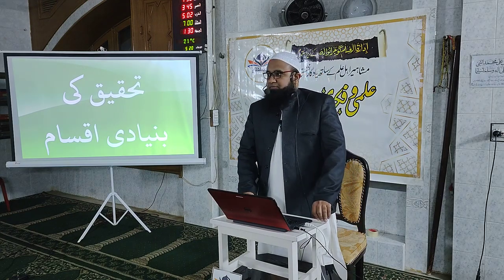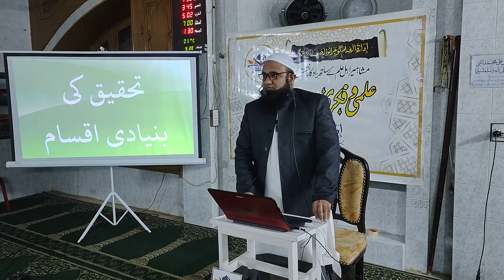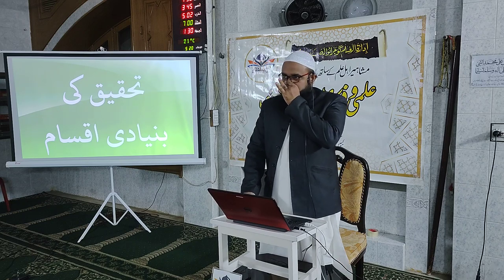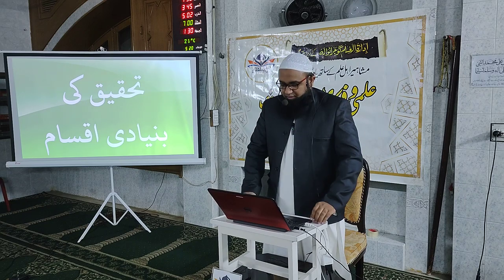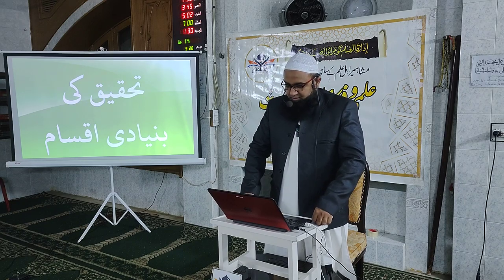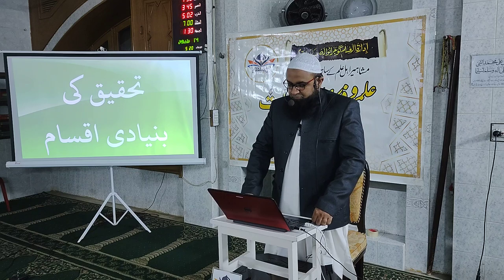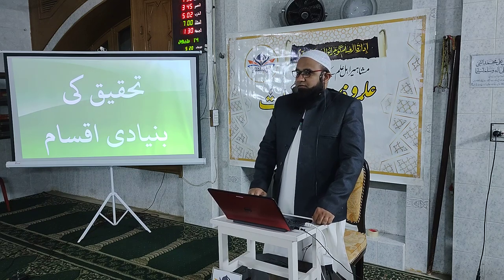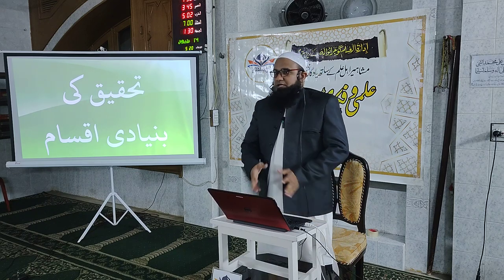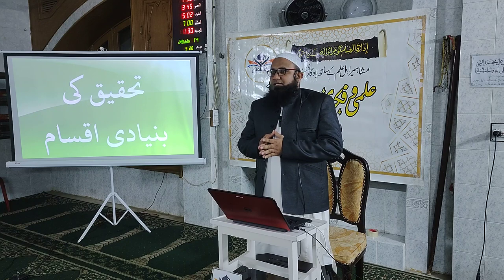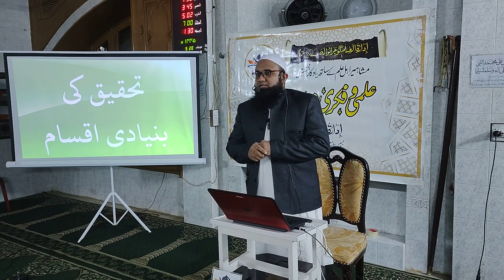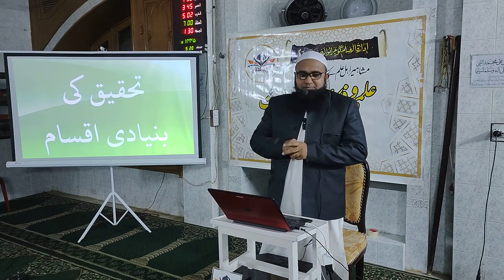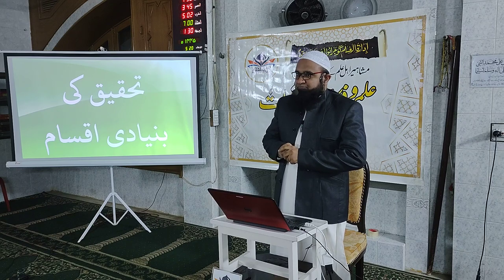بسم اللہ الرحمن الرحیم۔ تحقیق اور اصول تحقیق سے متعلق بہت سی اہم باتیں آپ حضرات کے ساتھ کرنی ہیں۔